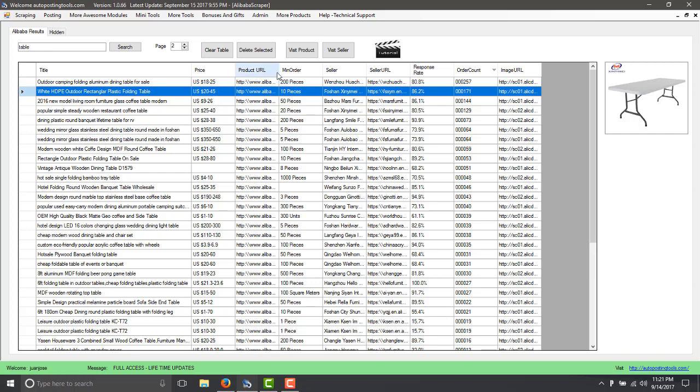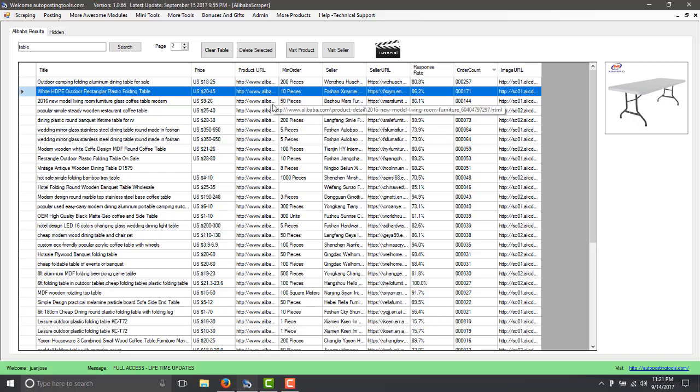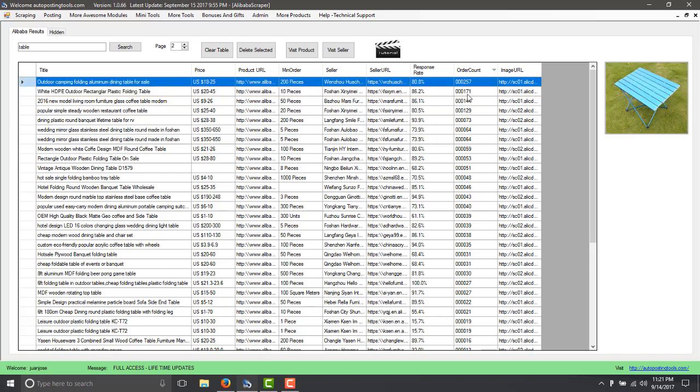So you can click here and visit the product. And basically here we are just doing a little bit of research.